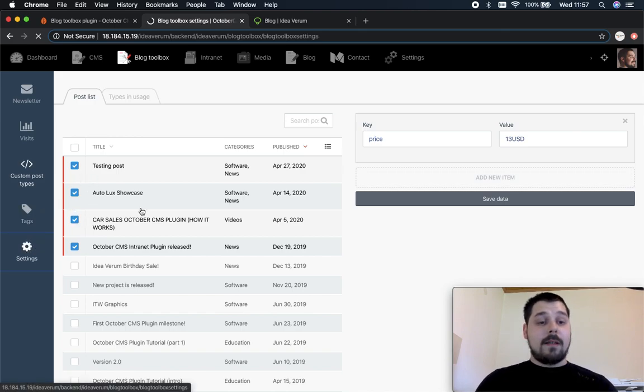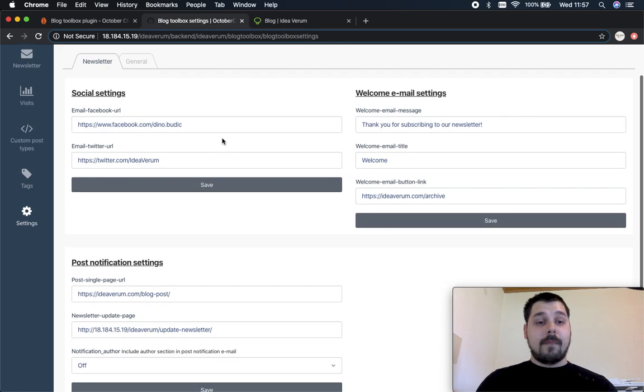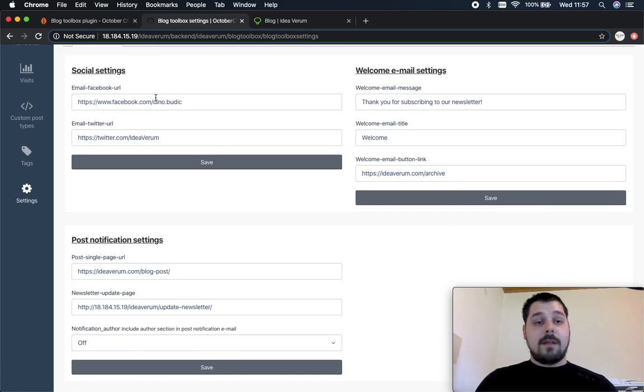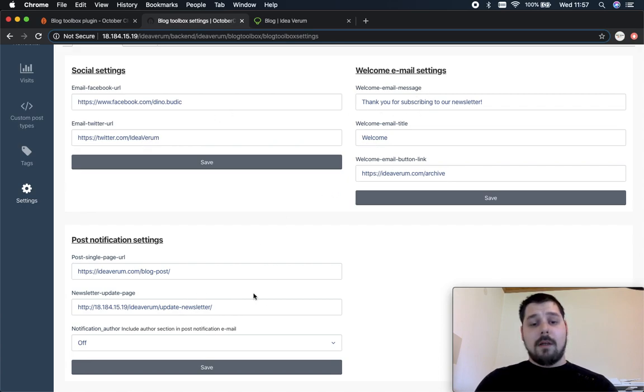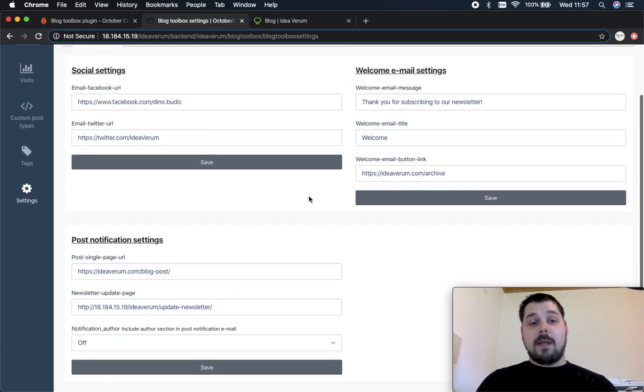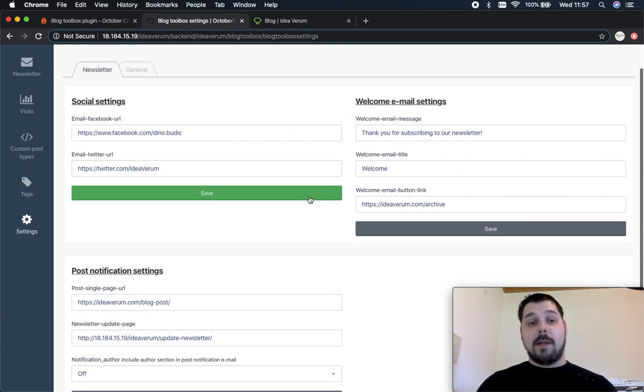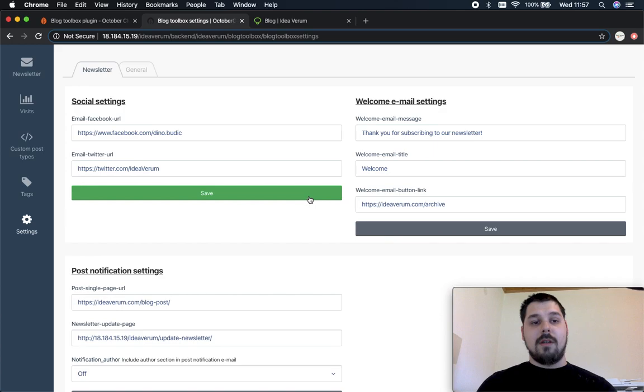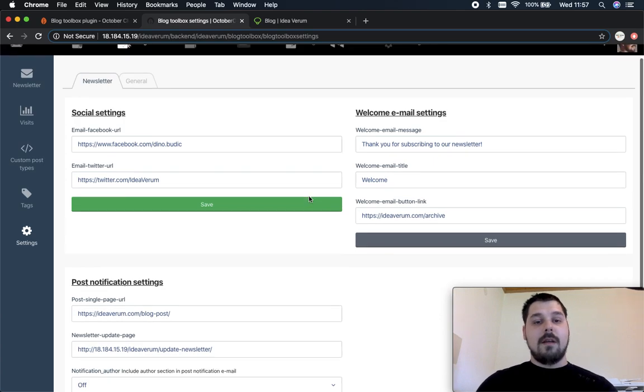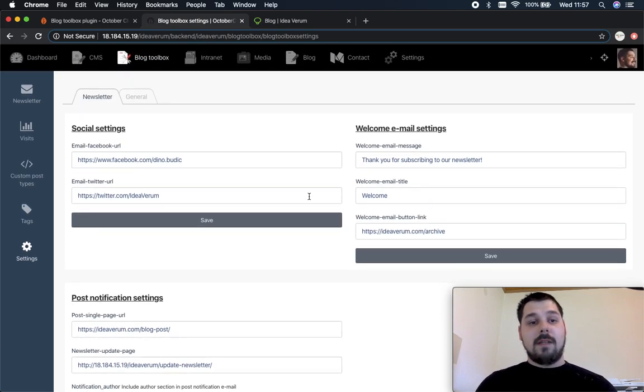Inside the settings you can see some settings for the newsletter. I'm not gonna go in the detail what each input and option does because we're gonna make separate tutorials about this plugin, how to set up every component in detail and we will explain everything in much more detail. This is just a showcase so you can see what this plugin is about.